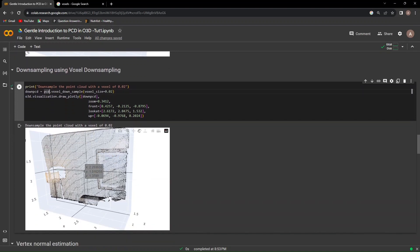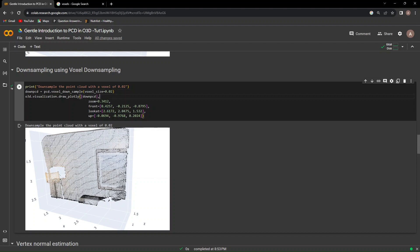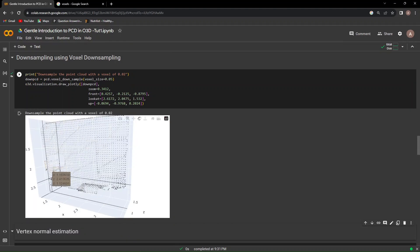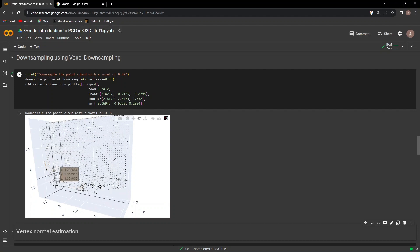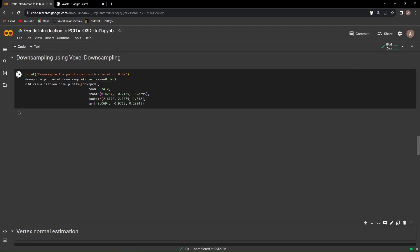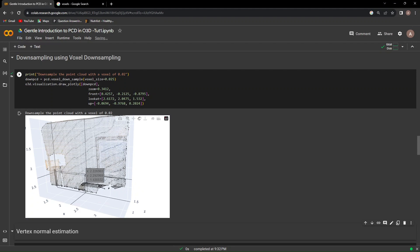Through visualization we have this voxel-downsampled point cloud, and we can play with these parameters. If we increase the voxel size, the downsampling rate will be much higher, meaning the result will be of a lesser resolution. So if we set it to 0.05 and run that, we can see we get a more sparsely spaced point cloud. When we reduce that to 0.025, we get a less aggressively downsampled point cloud.